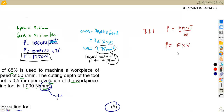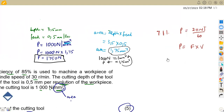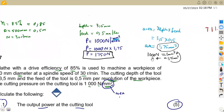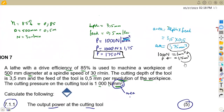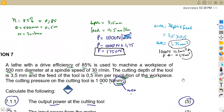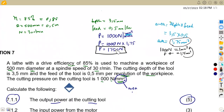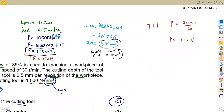We have our force of 1,750 newton from the cutting pressure calculation. However, we do not have V, the velocity. To find V, remember that velocity can be calculated from the formula: V equals π d N divided by 60, when N is in revolutions per minute.